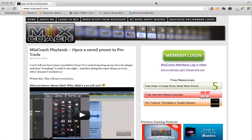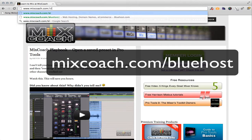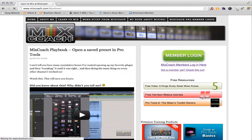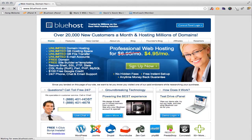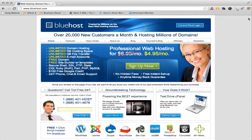Now the service that I use for my website is called Bluehost. You just go to MixCoach.com and put Bluehost in. This is an affiliate link and they will pay me a small commission if you sign up under my affiliate link. And if you do, I really do appreciate it and my family does too. When you go to MixCoach.com forward slash Bluehost, it will send you straight to this site.